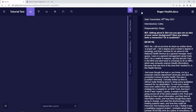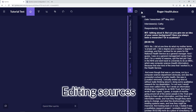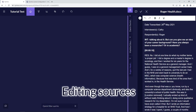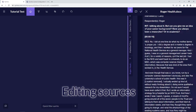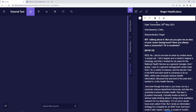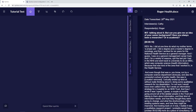If we need to edit a source, we just click on this button here and choose edit — that allows us to change any typos, change any of the formatting, or anything else. When we're happy with the changes we've made, we just click the tick button here.